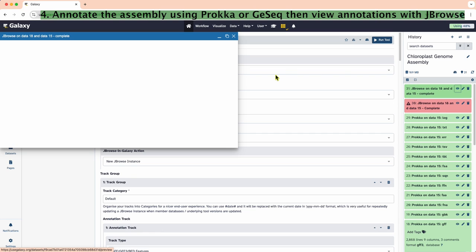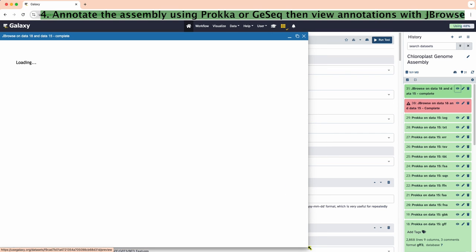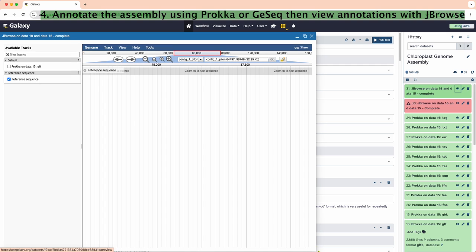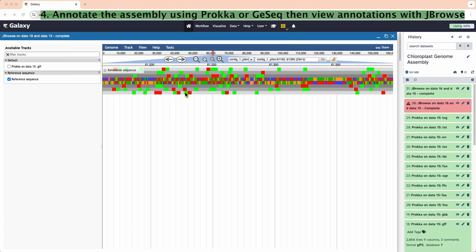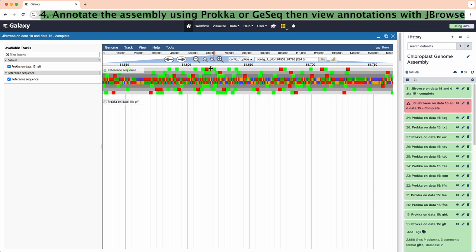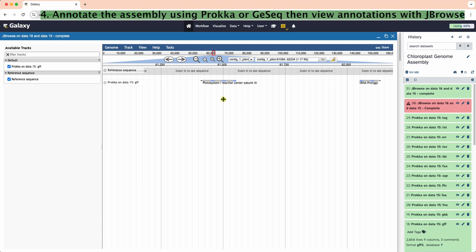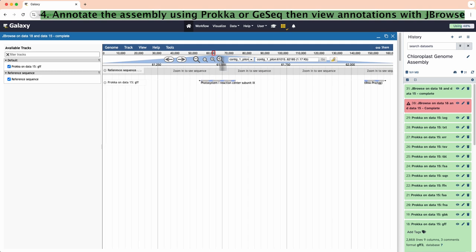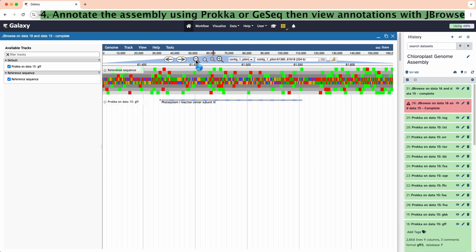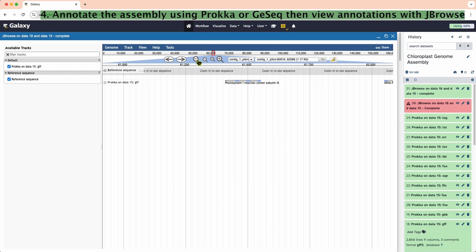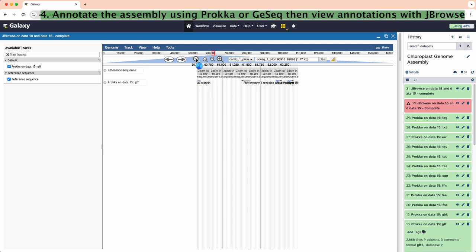Finally, view the annotation by clicking on the eyeball icon. Use the magnifying glass to zoom in and out. Check the box next to the Prokka GFF file to display the annotations. If we zoom out far enough, we will see the names of the annotated genomic features on the track.